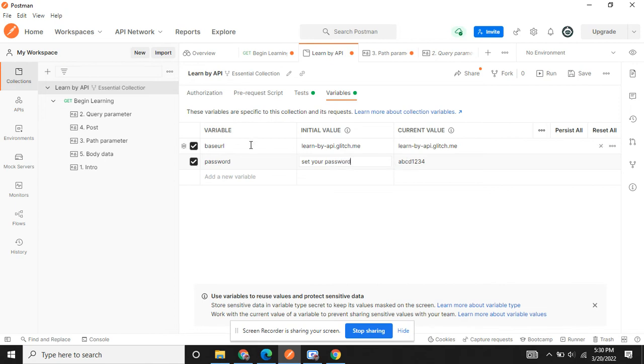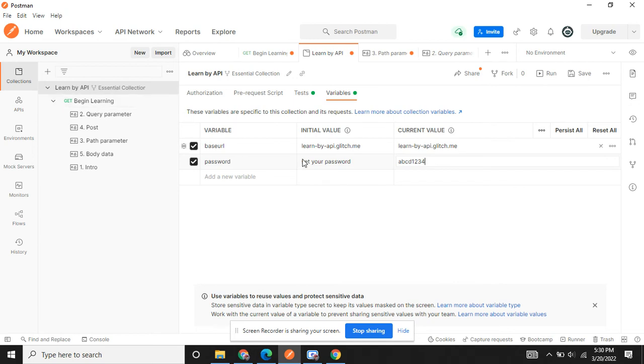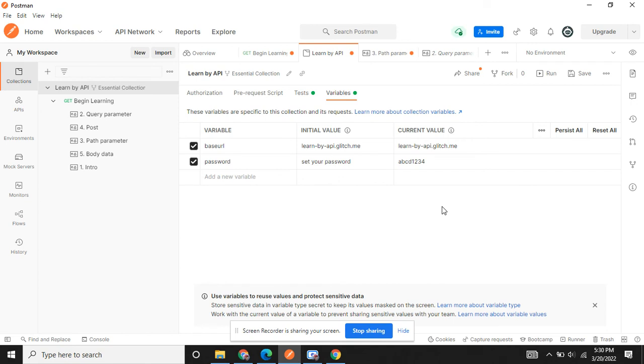When you export from the Postman, it is going to export these variables plus initial value but not current value. So this way you can have your project secured and you will not be sharing sensitive information with your colleague.